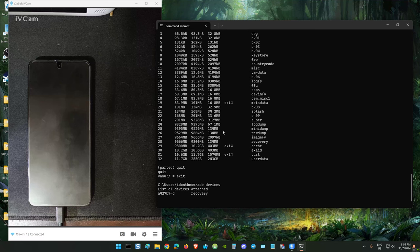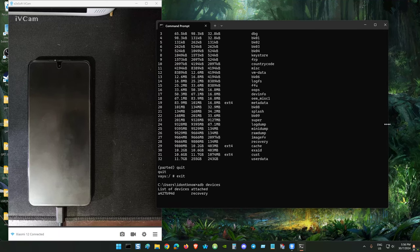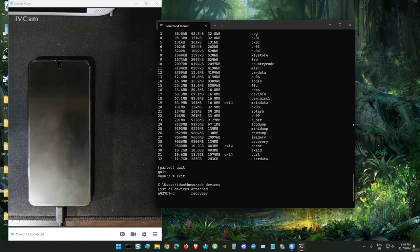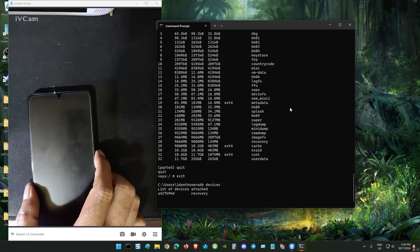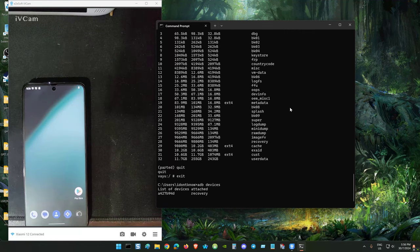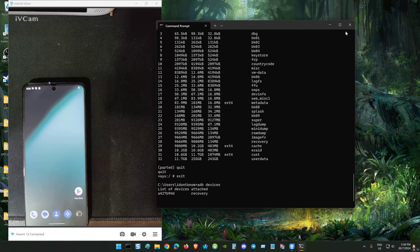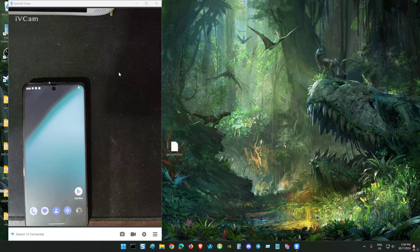And furthermore, EDL mode is blocked for Xiaomi. You can't flash in EDL anymore. You can only flash in fastboot only. Alright, that's it. Thank you for watching. Stay tuned for the next video.